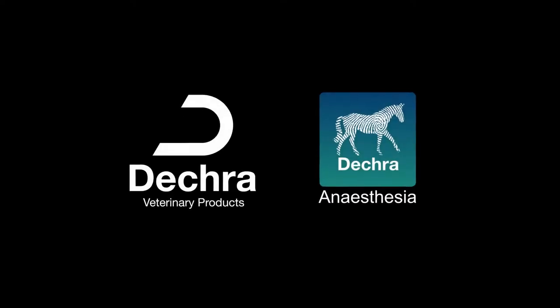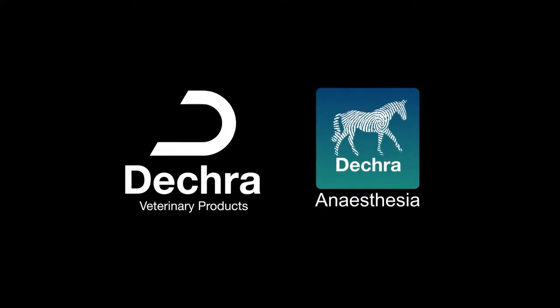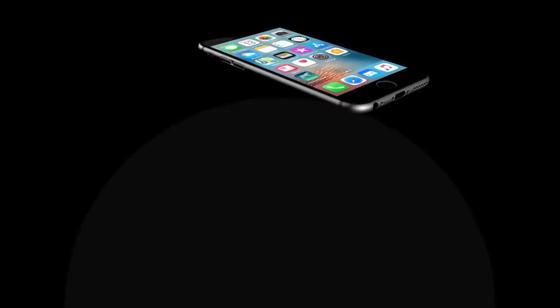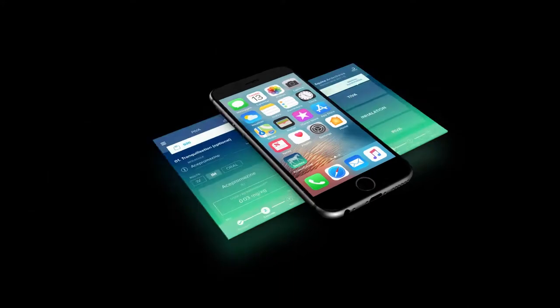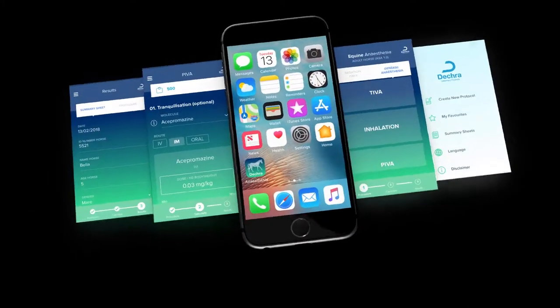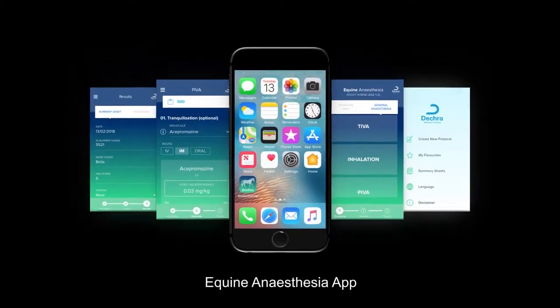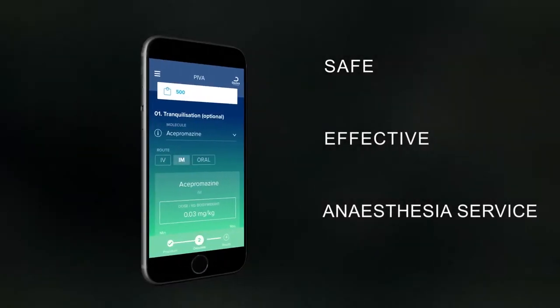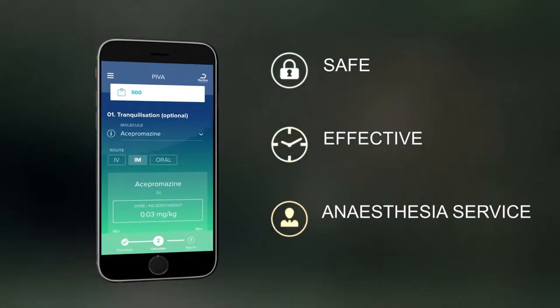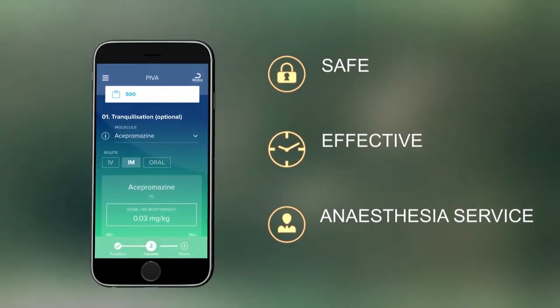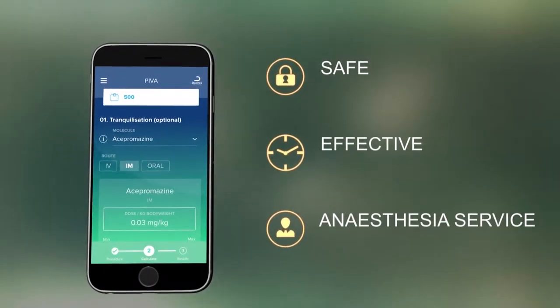The DECRA Equine Anesthesia app has been created by DECRA as part of our commitment to supporting best practice anesthesia. The app helps veterinarians and veterinary nurses to provide a safe, effective equine anesthesia service which can be tailored to every unique animal.